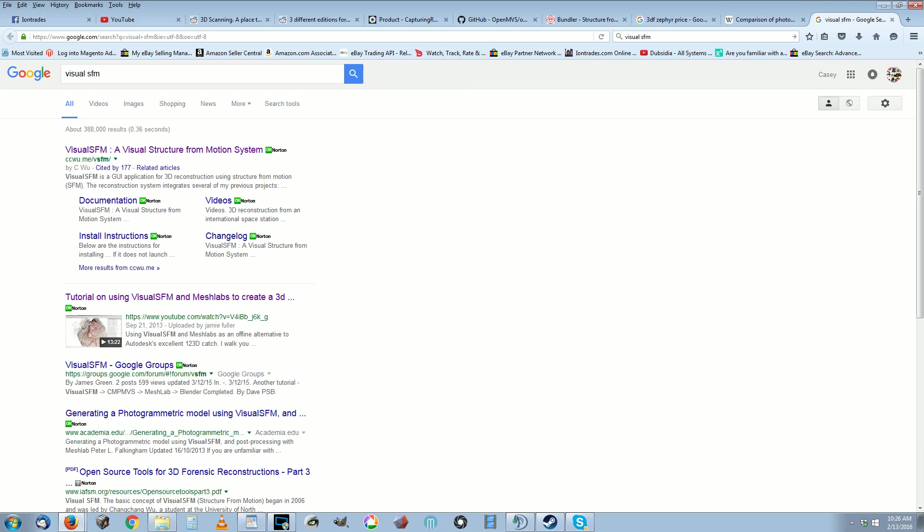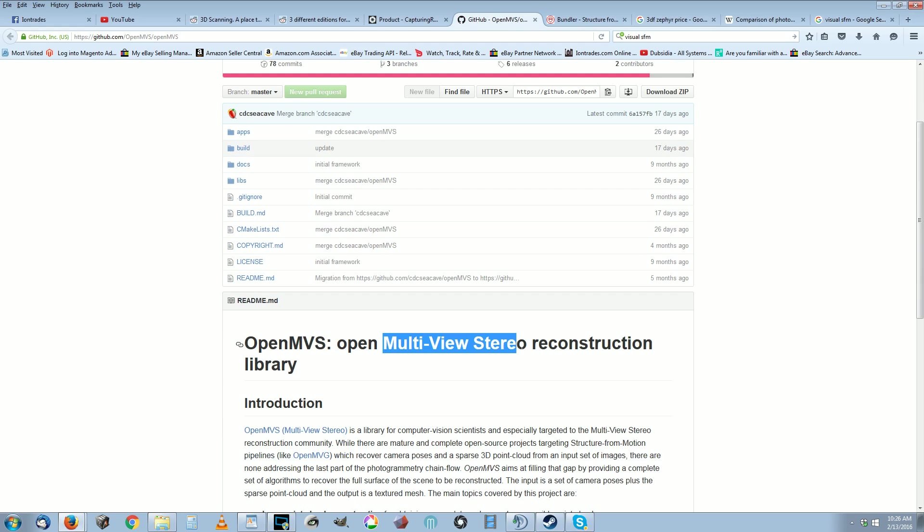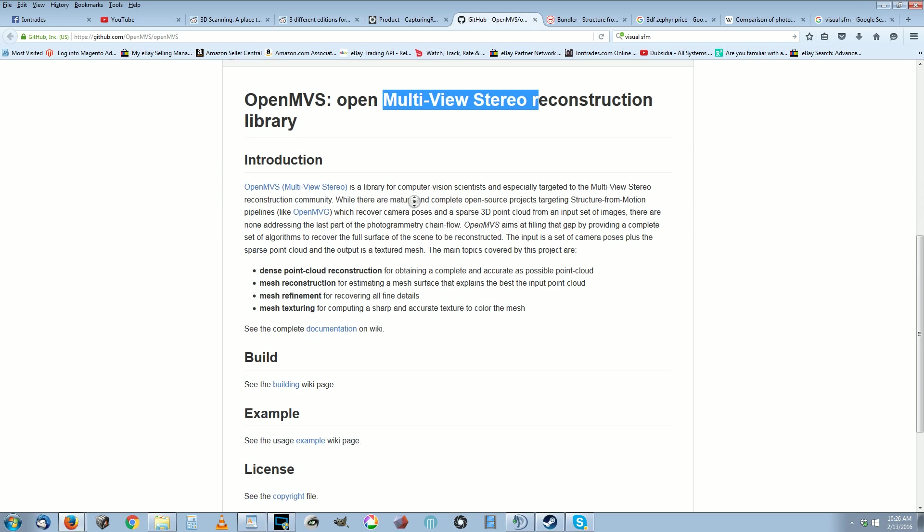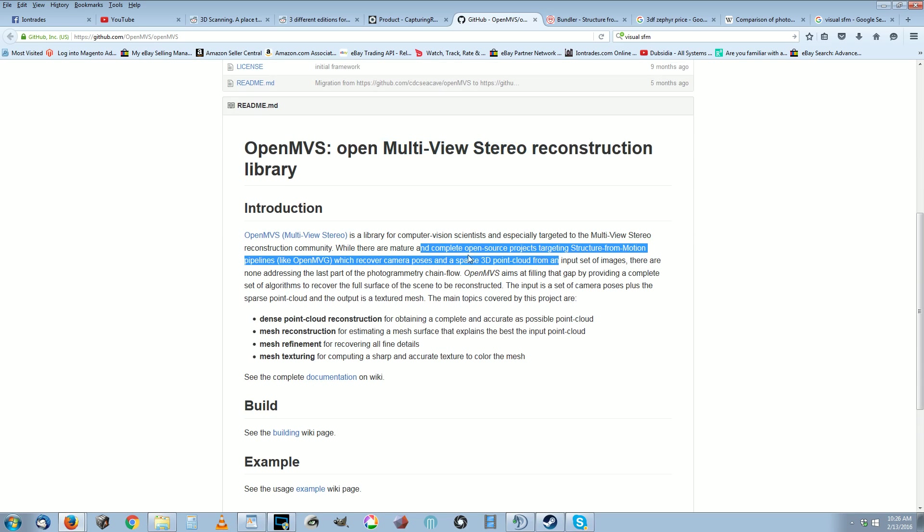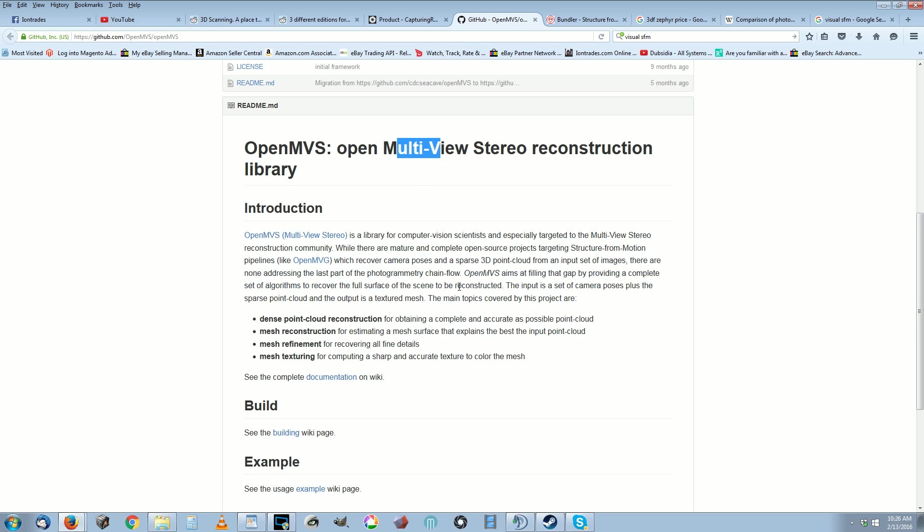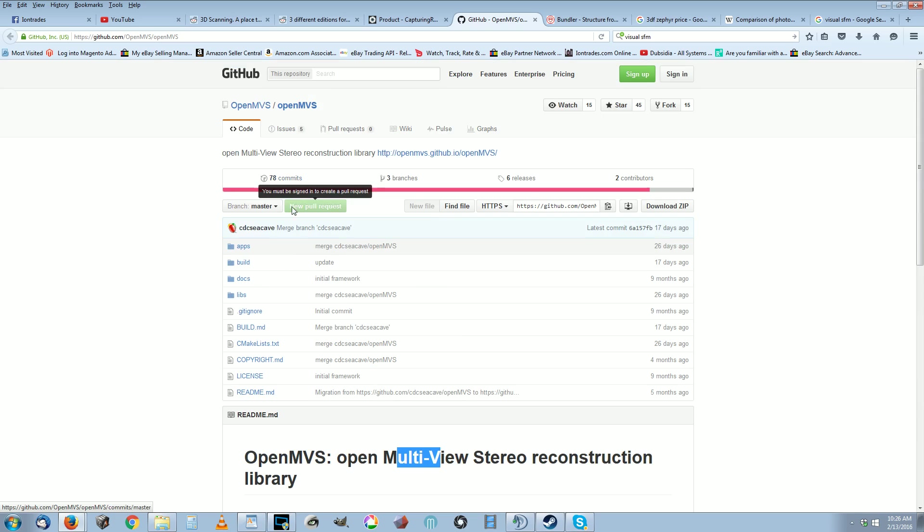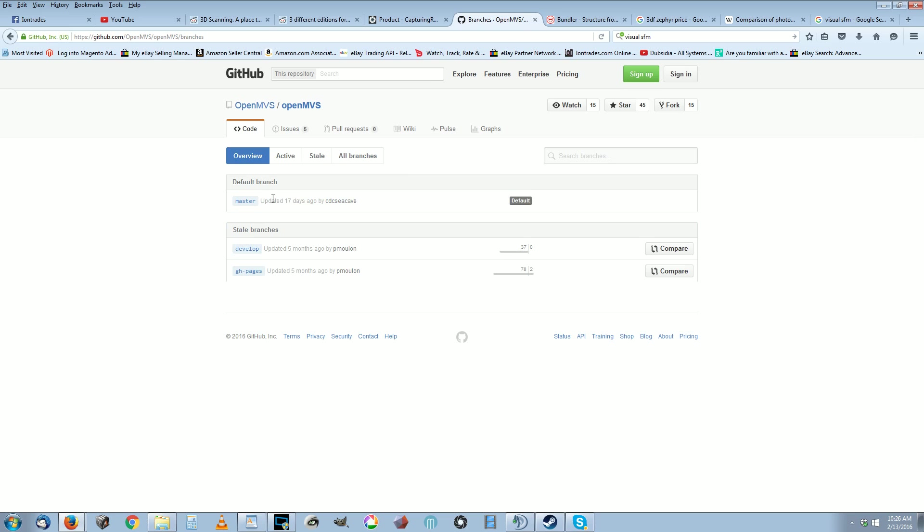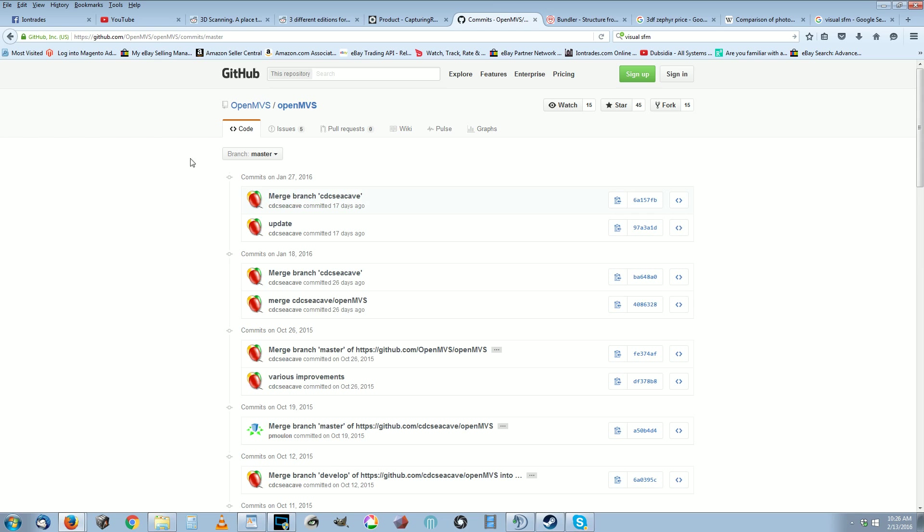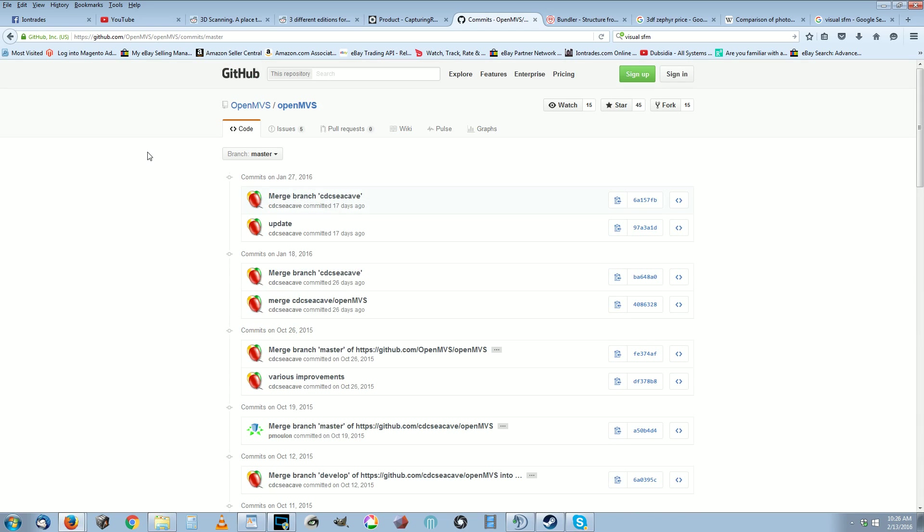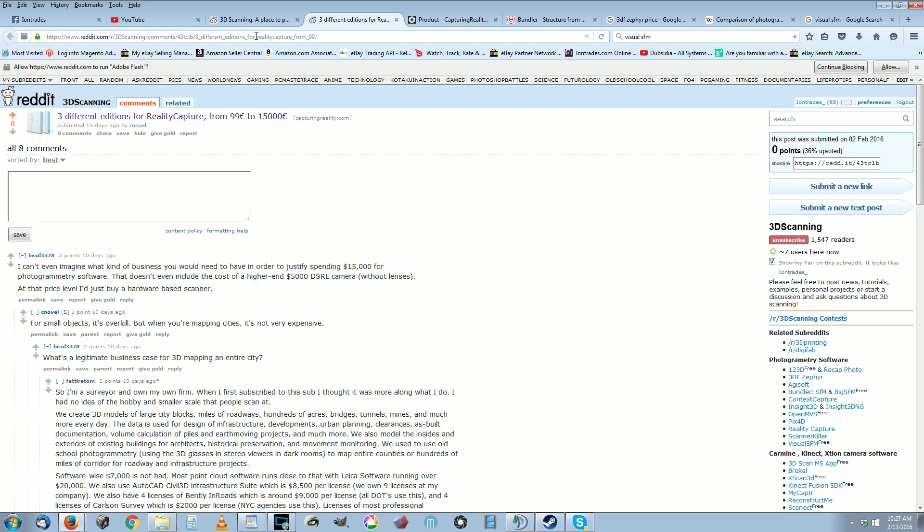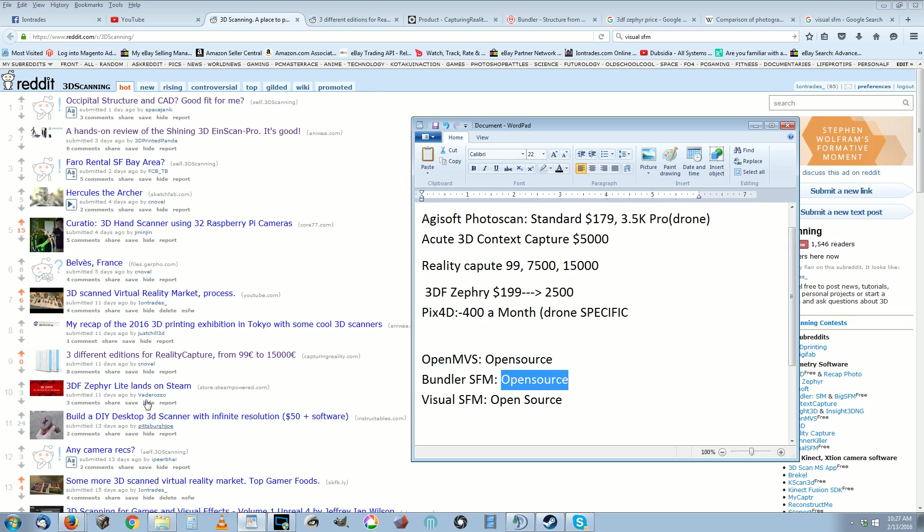Then you have another open source one here called OpenMVS, which is multi-view stereo reconstruction, which is if you're using multiple cameras in an apparatus for scanning. I haven't used it yet, but it's been updated recently. People are still actively working on OpenMVS so it's going to be one to look at this year and see if it really comes out and is a viable option for us.